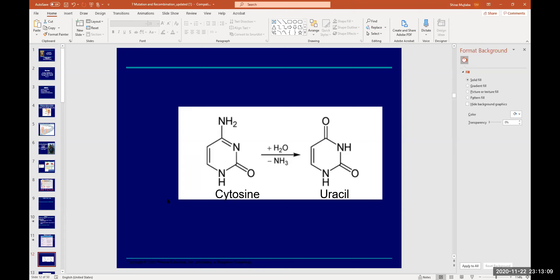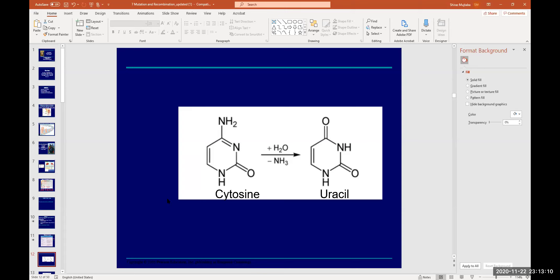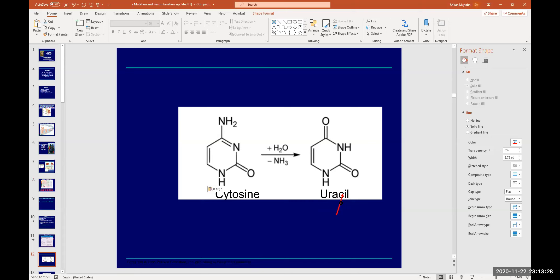To summarize the nitrous acid example: cytosine has an amino group. When nitrous acid causes deamination — removal of the amino group — it gives rise to uracil. This changes the nucleotide sequence in the mRNA and then the protein is altered.